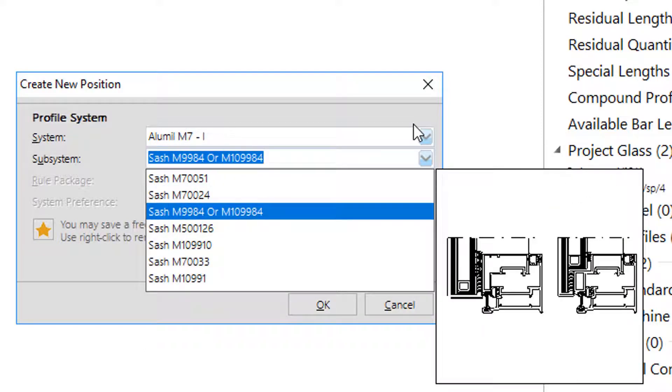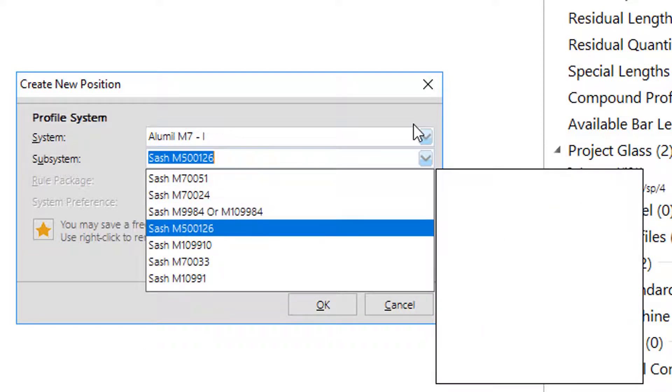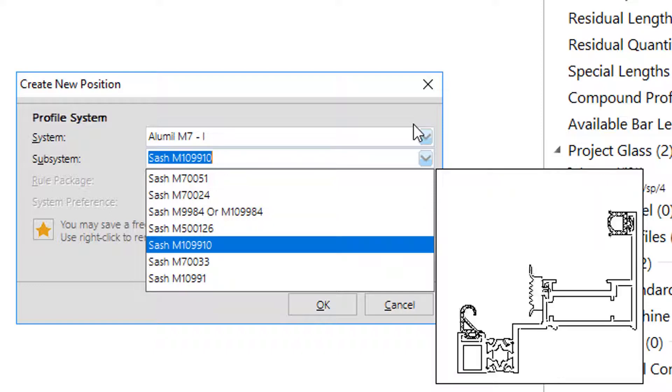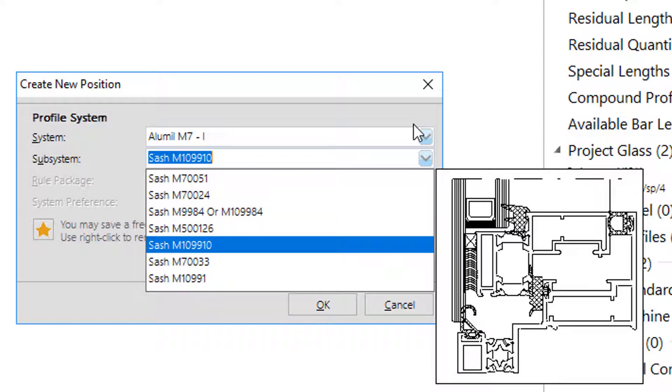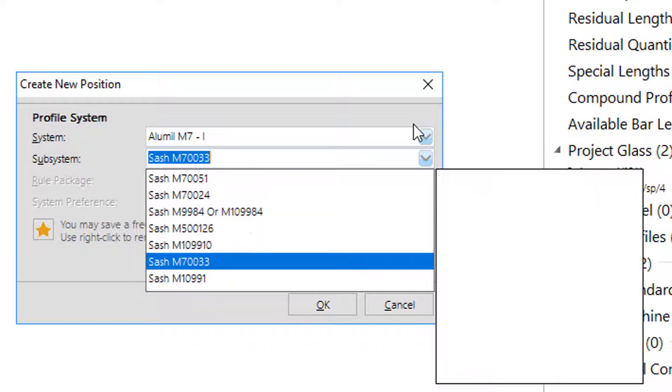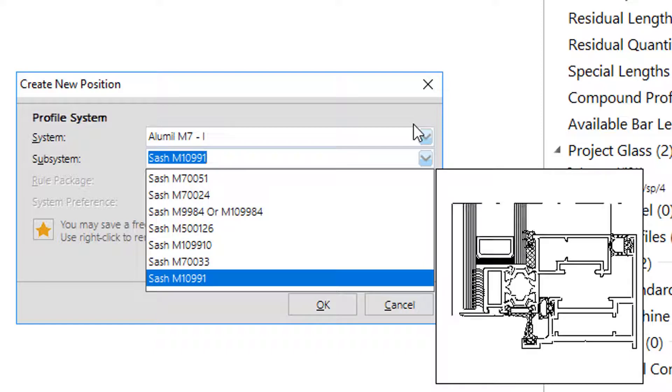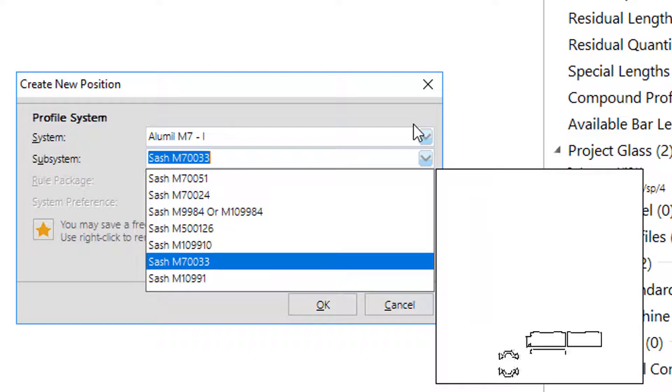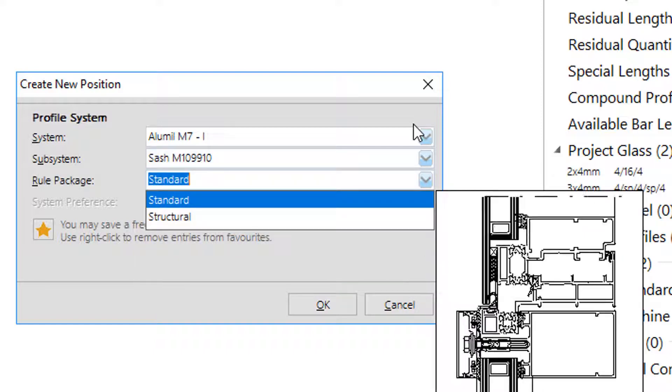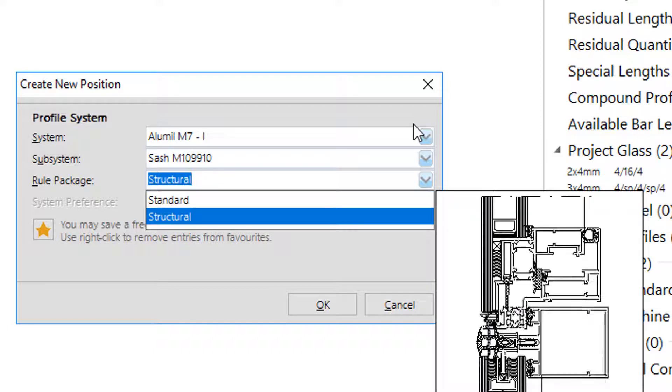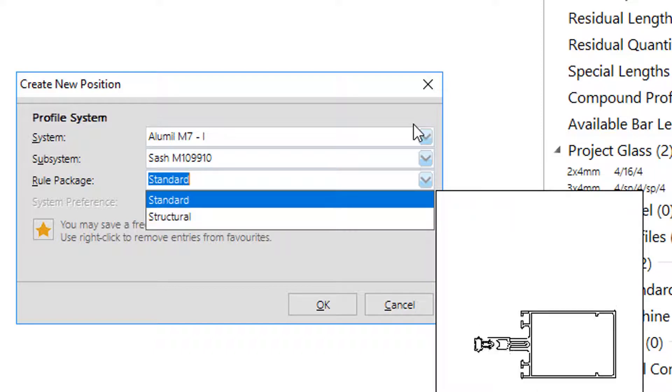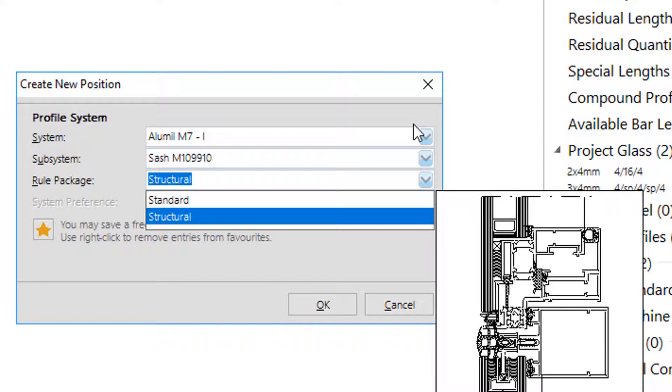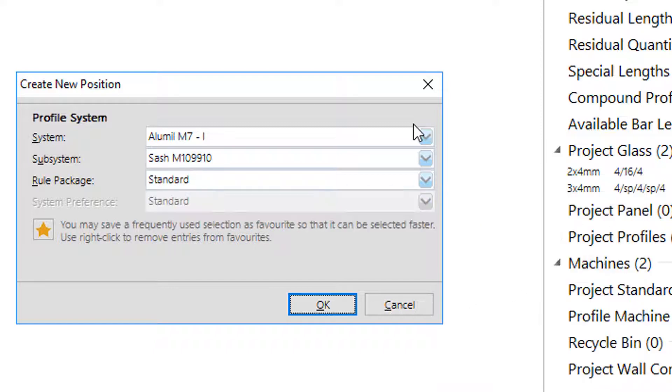In M7 I series there are several subsystems for projecting or parallel projecting windows, for double glazing or triple glazing. Differences can be indicated either by the subsystem description or even by the preview drawing. The rule package standard or structural refers to the basic M7 system and not the insertion itself.